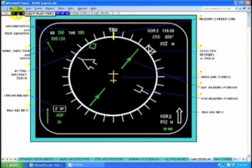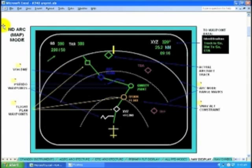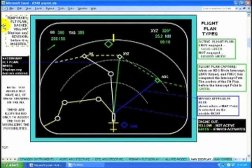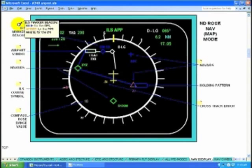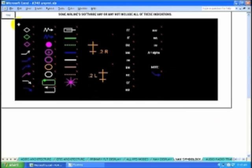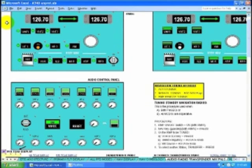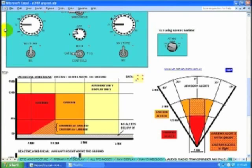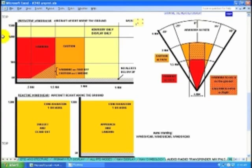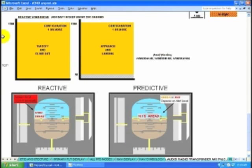Navigation displays — all the navigation symbology. Control heads for communication, navigation, TCAS, weather, predictive wind shear, and reactive wind shear, with differences and envelopes.